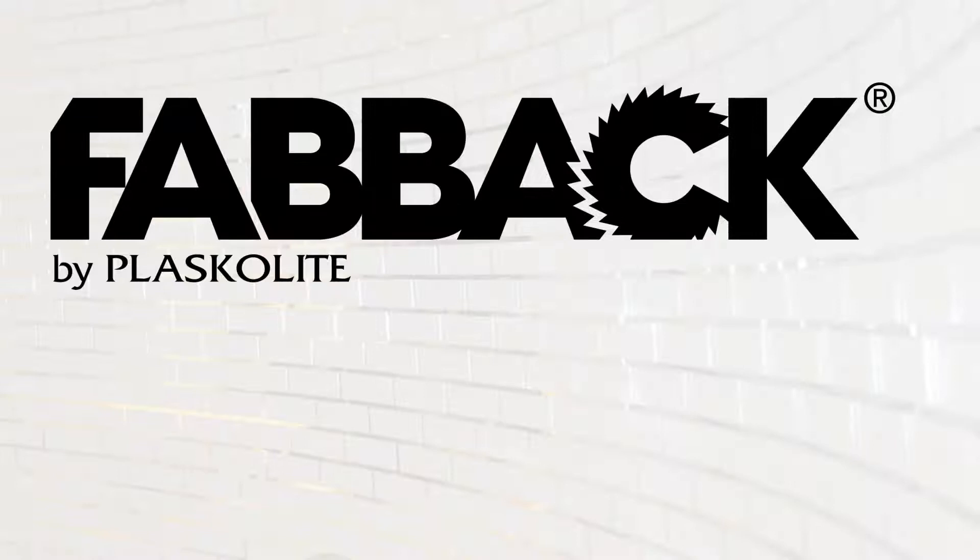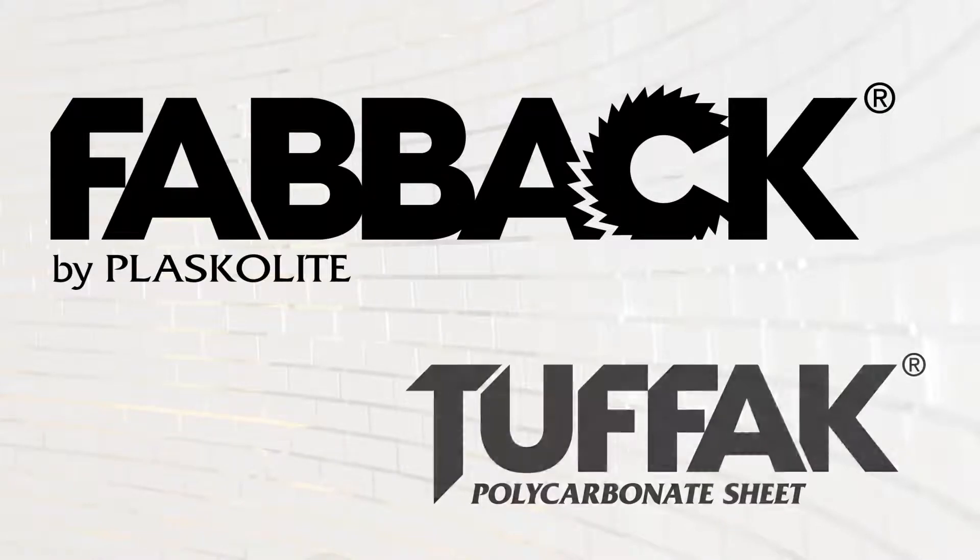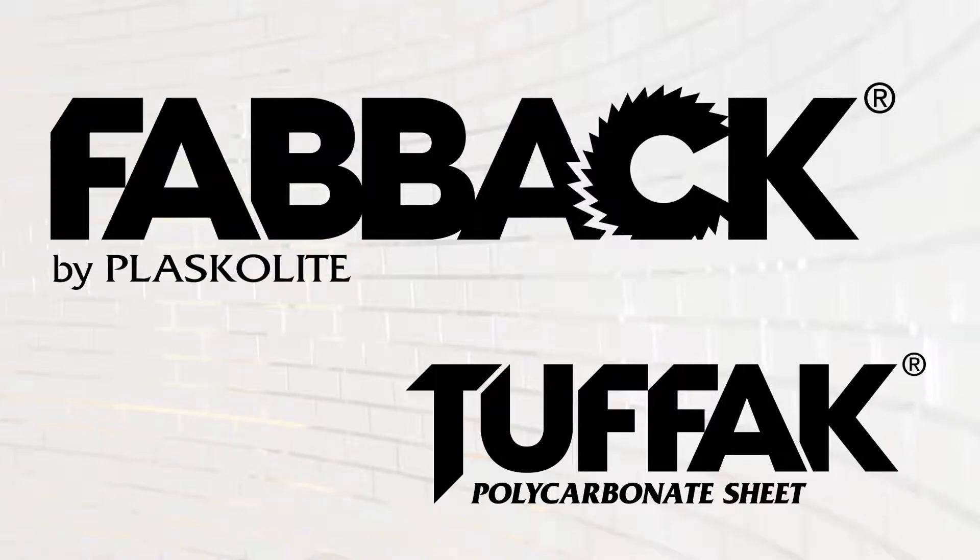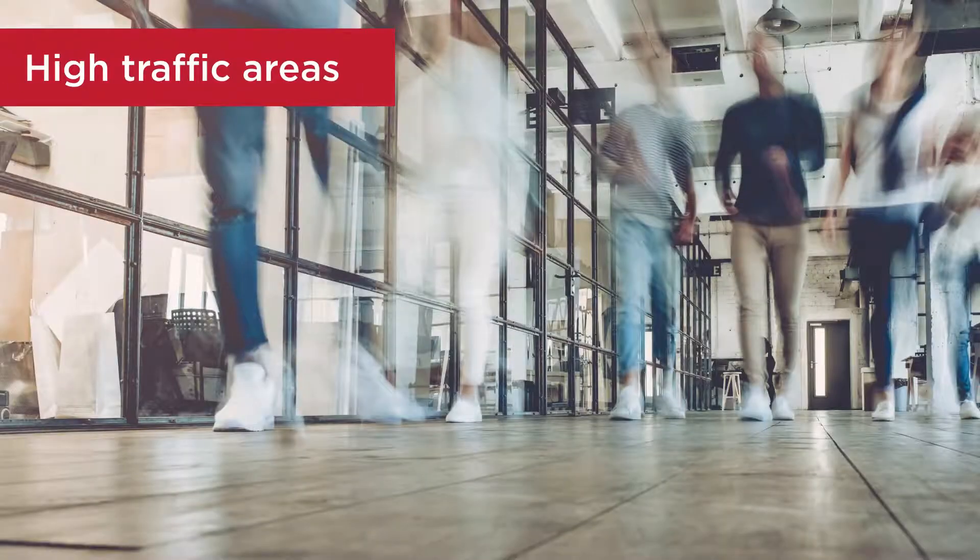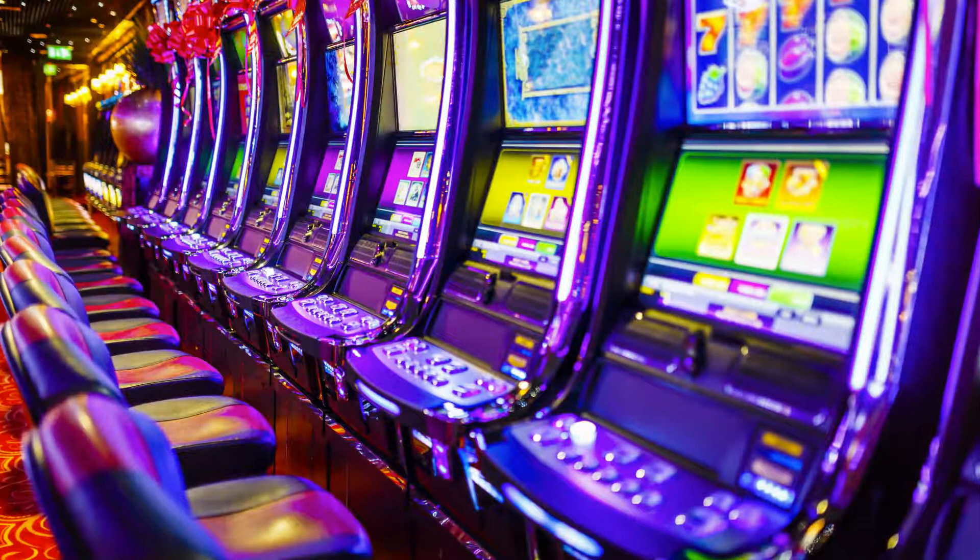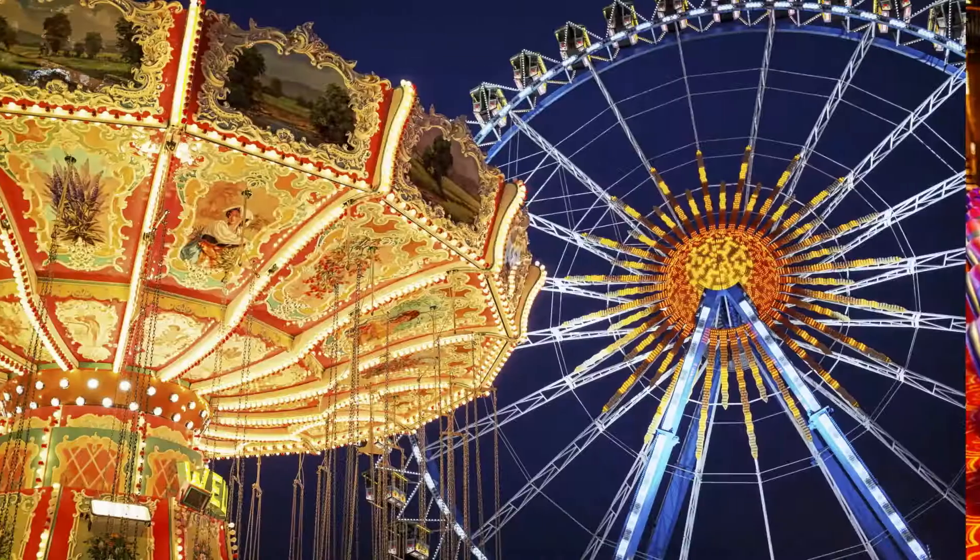Fabac Polycarbonate Mir, made from Tuffac, is a virtually unbreakable mirror product that improves safety and eliminates the hazards associated with broken glass. It is perfect for high-traffic areas, such as in casinos and amusement parks.